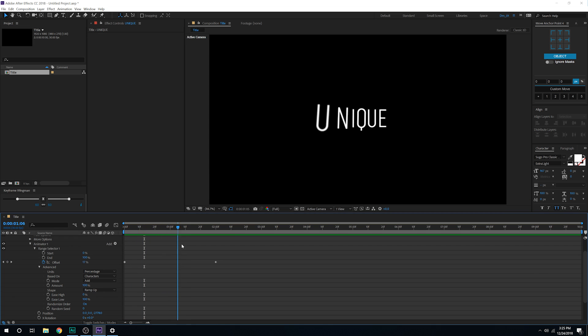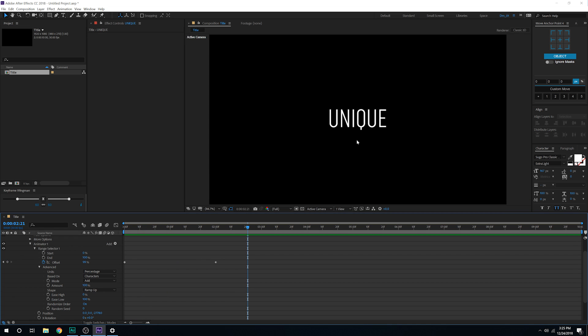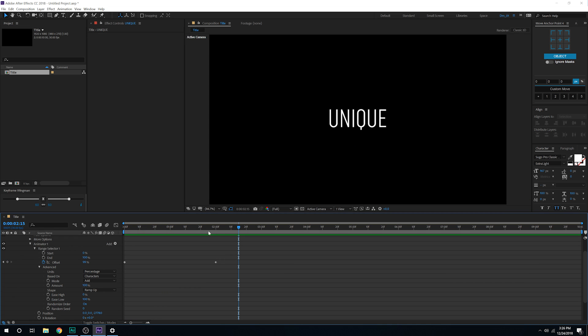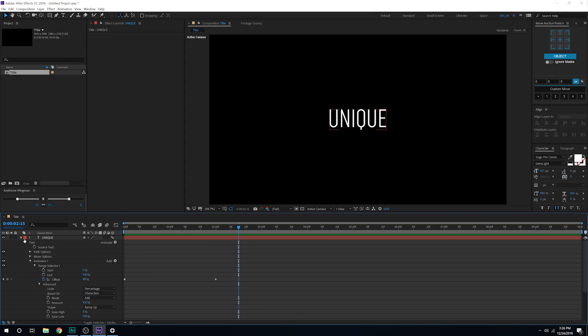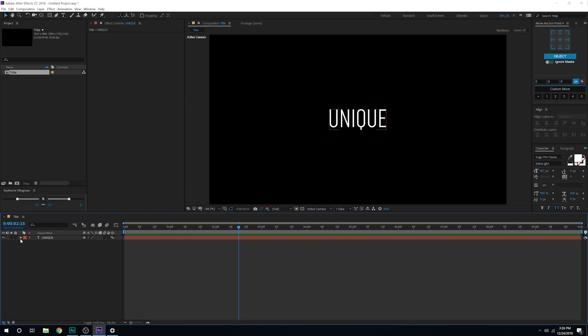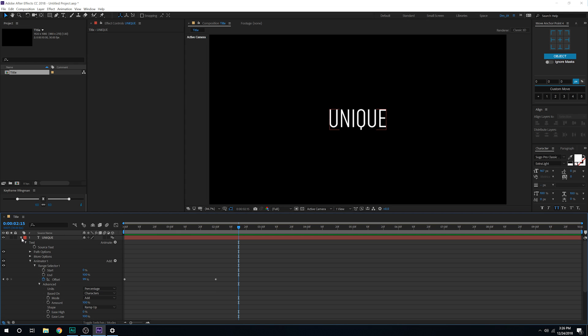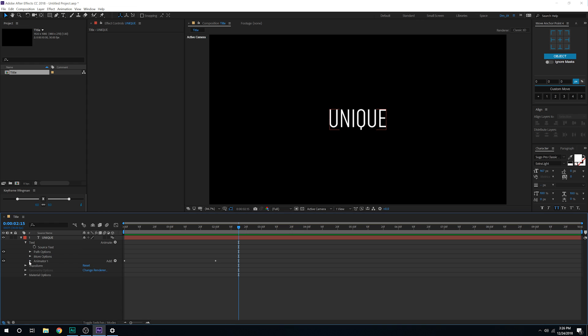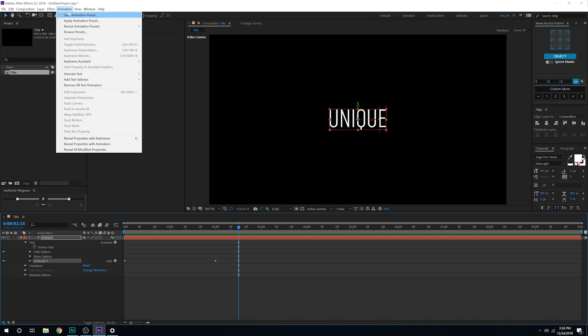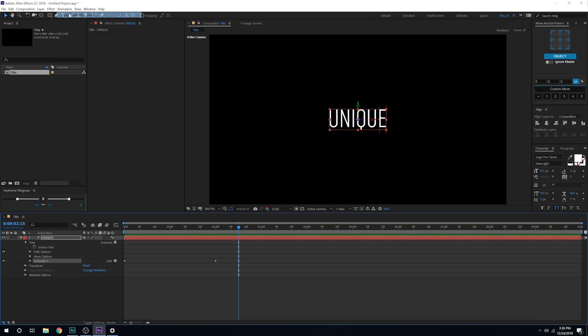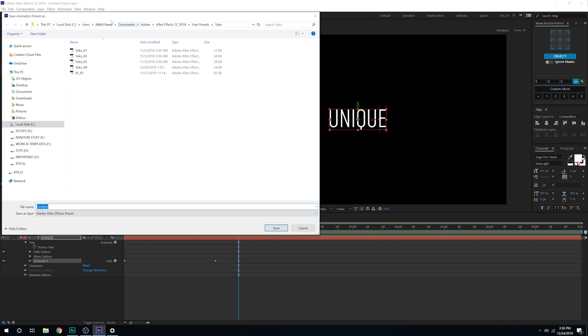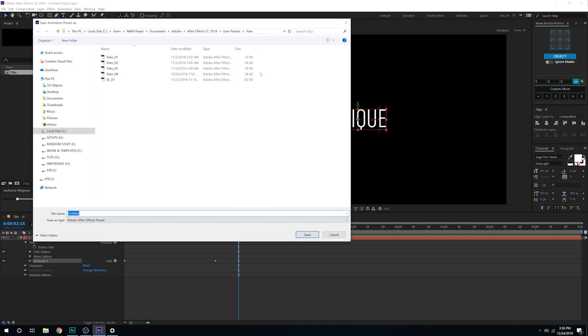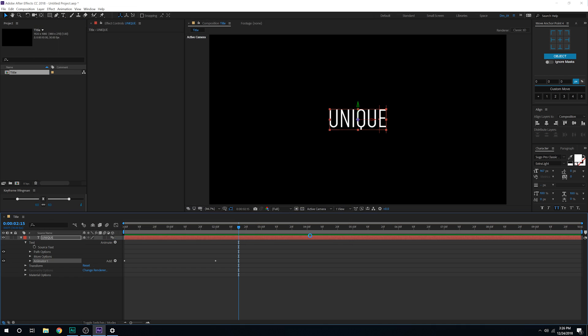Now let's say I want to save it as a preset and use it on a different title or text animation and I don't want to create this again and again. So what you can do is let's close this up, make sure the animator one is selected. Then go to animation and save animation preset. You can save it to wherever that you want. Here I have created a folder which contains all of my favorite text animation presets. I'll call this unique and save that up. It's gonna take a few seconds to save and there we have it.